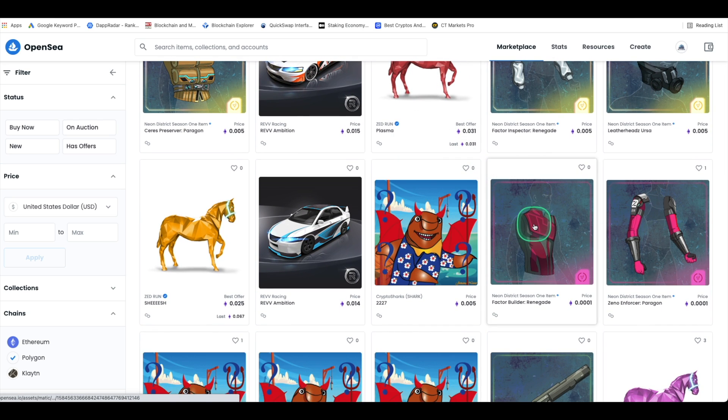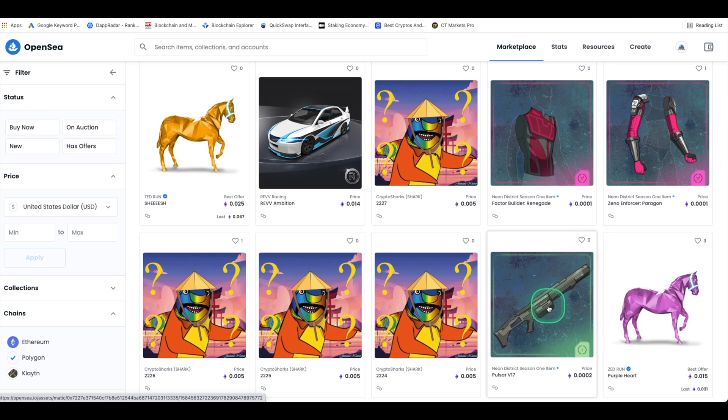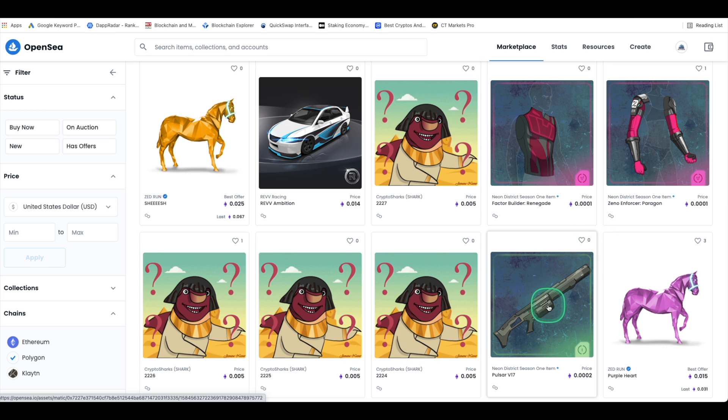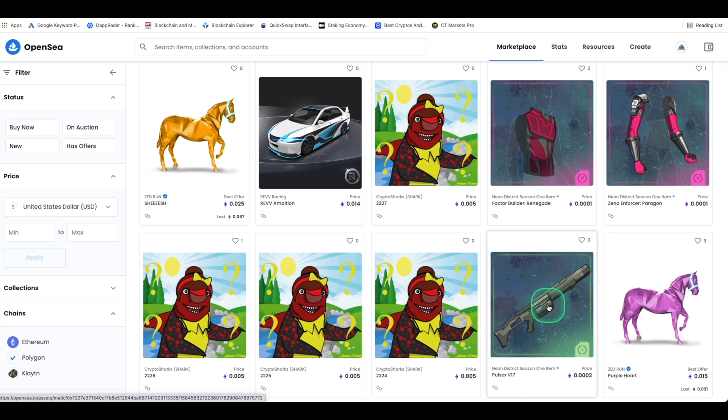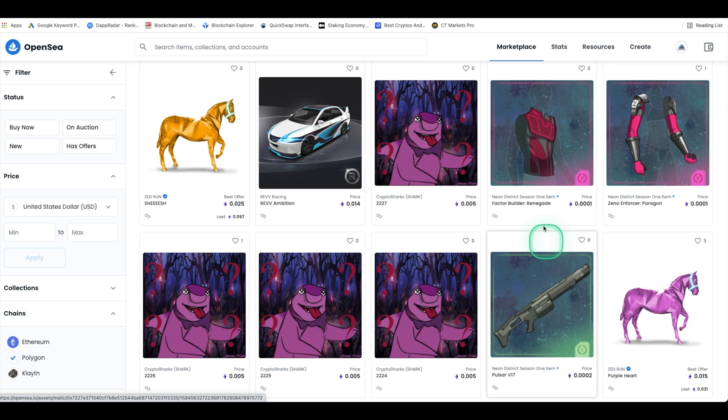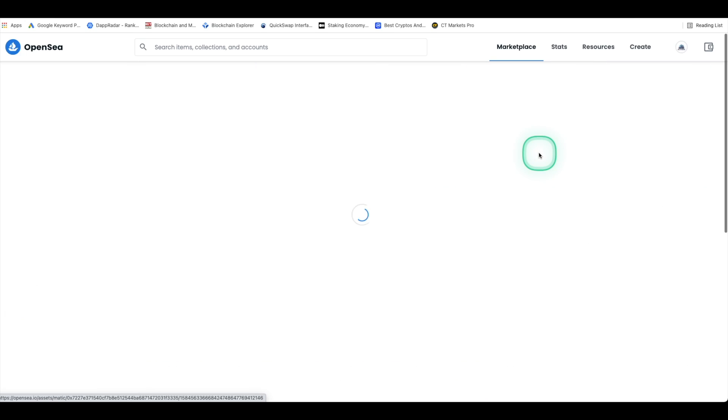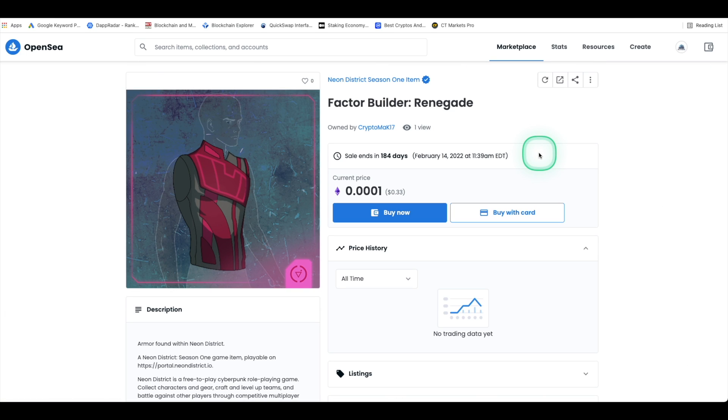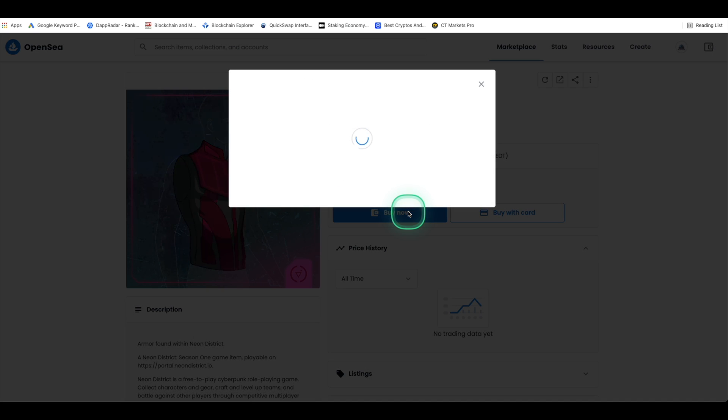And buying NFTs on Polygon is just like buying NFTs on the Ethereum blockchain. Once you've found your NFT item and you're on the NFT item screen all you need to do is click on the big blue buy now button and you can also place a bid if you'd like.